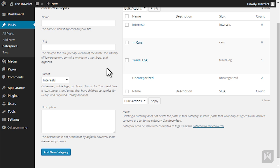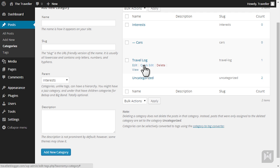To manage categories simply hover over the category. You can now edit, quick edit, delete or view the category.